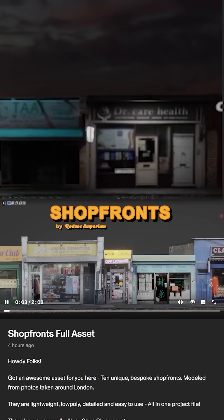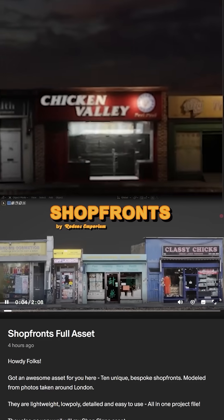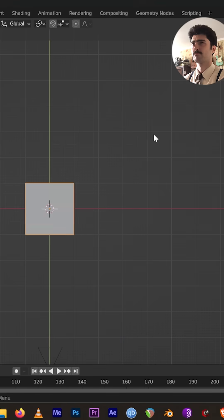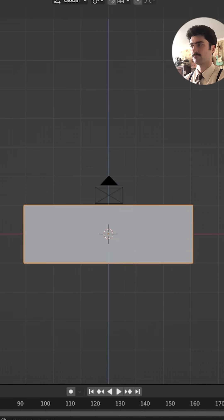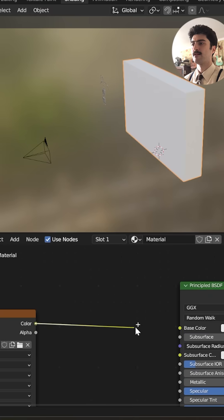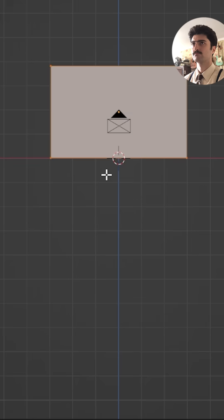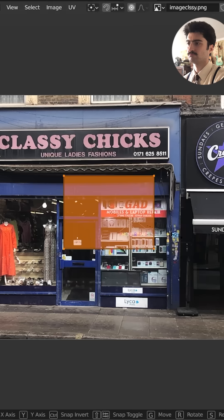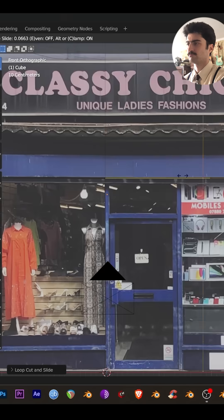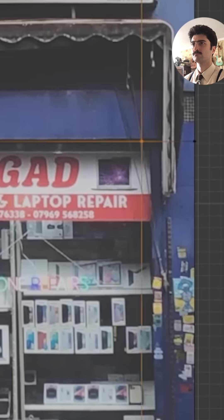Right now the process of creation is actually very easy. Get a cube, scale it to fit, bring in the image texture and project from view and just line it up. Then Ctrl R, get some edge loops in there and line those up with any major edges like windows and doors.